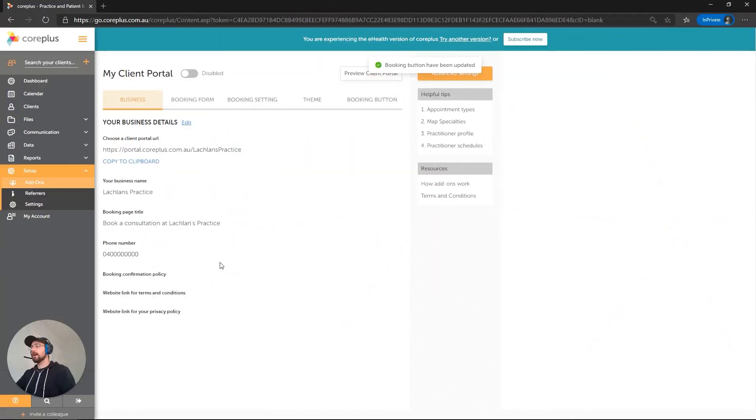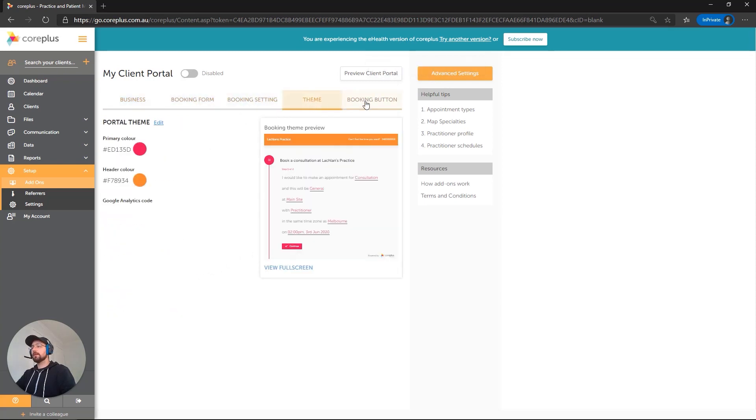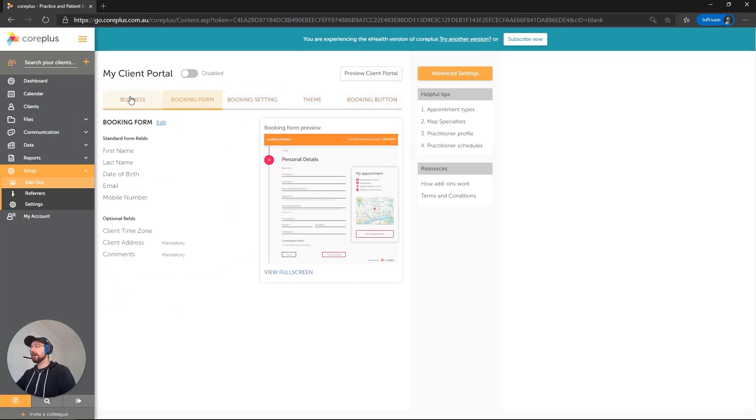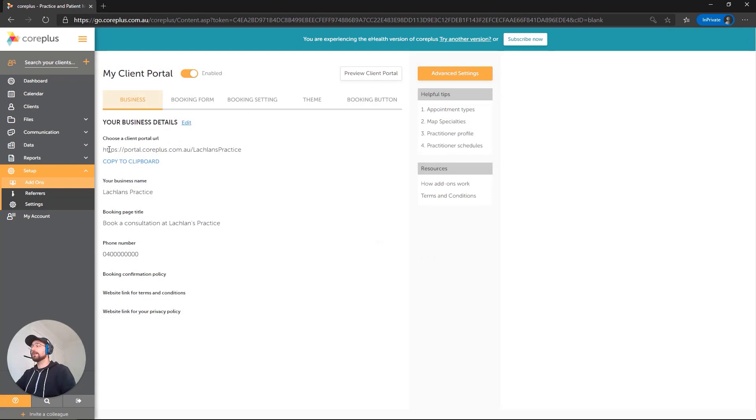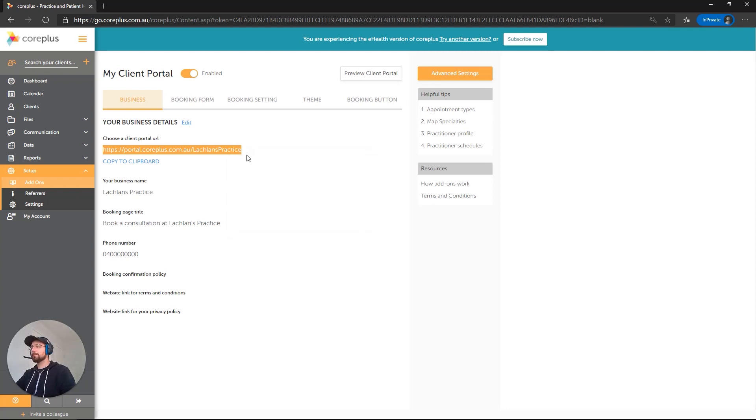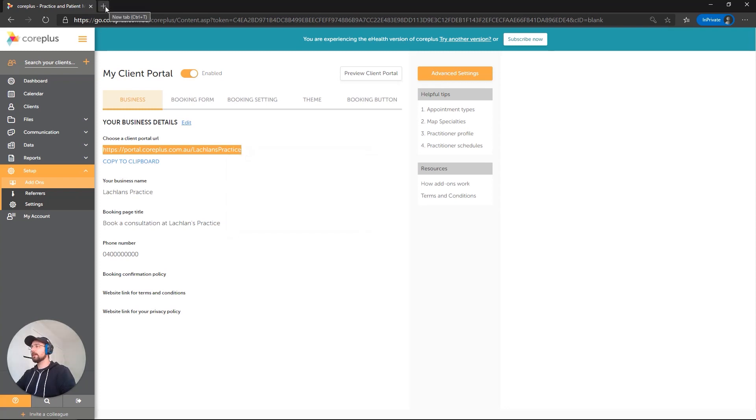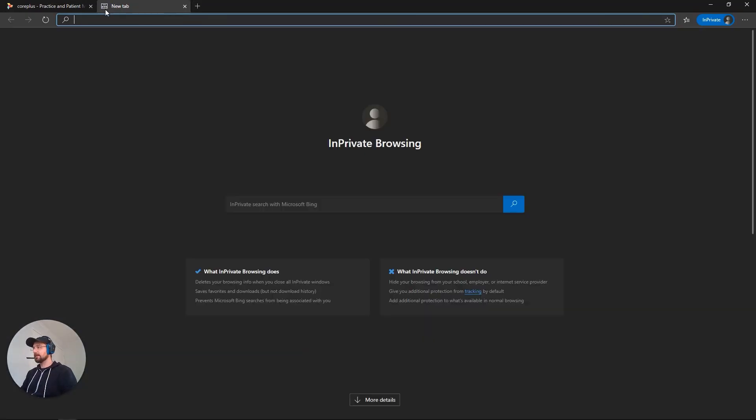Okay, perfect. So we've set up all the different components here. We've got our profile. We've got our schedule. So let's enable the portal by clicking this slider at the top. Fantastic. Okay, so we've got everything in place. Let's have a look. I'm going to copy this URL here, which is unique to my practice. I open a new tab and paste it in.